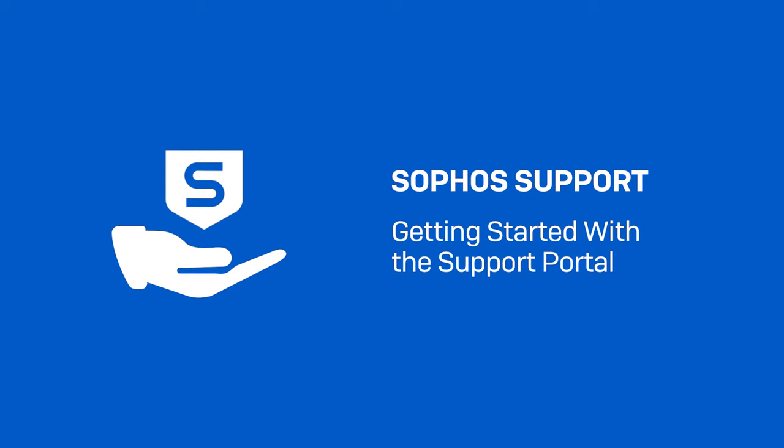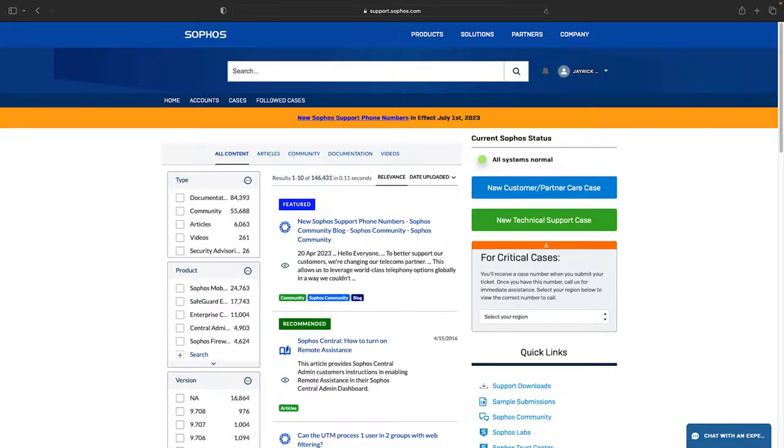Hi, I'm Jay and today I'm going to walk you through the Sophos Support Portal. Our portal is full of useful resources and the information is constantly evolving and growing. It's our goal to make it easy for you to find what you need and resolve your issues quickly.